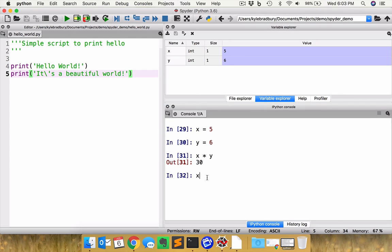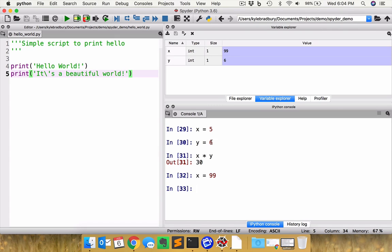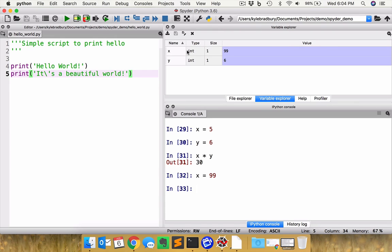If I change X to be 99, well, that updates this X value here. This is a window into what your variables, your X's, your Y's, whatever they're going to be, what those values hold. It also tells you what type of data type they are. In this case, integers, INT and the size of them.